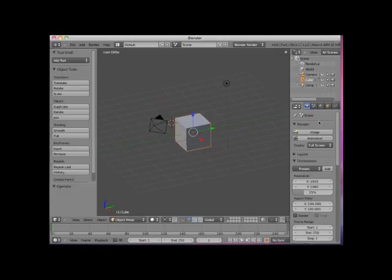Hi. Welcome to this Blender video tutorial entitled Adding Mesh Objects in Edit Mode.